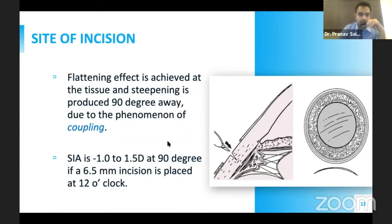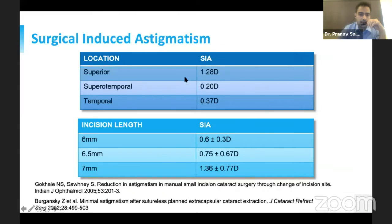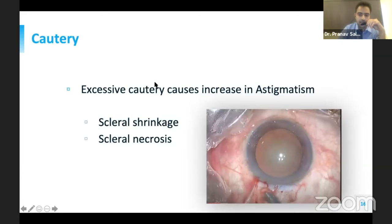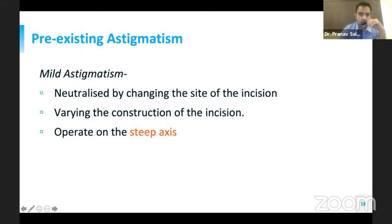Surgically induced astigmatism is found to be around minus 1 to 1.5 diopters at 90 degrees for a 6.5 mm incision. A study by Gokale et al. found that the superior incision induces the least astigmatism. Incision length matters: a 7 mm incision can induce around 1.36 diopters of astigmatism. Excessive cautery may increase astigmatism due to scleral shrinkage and scleral necrosis, so minimal cautery should be used.